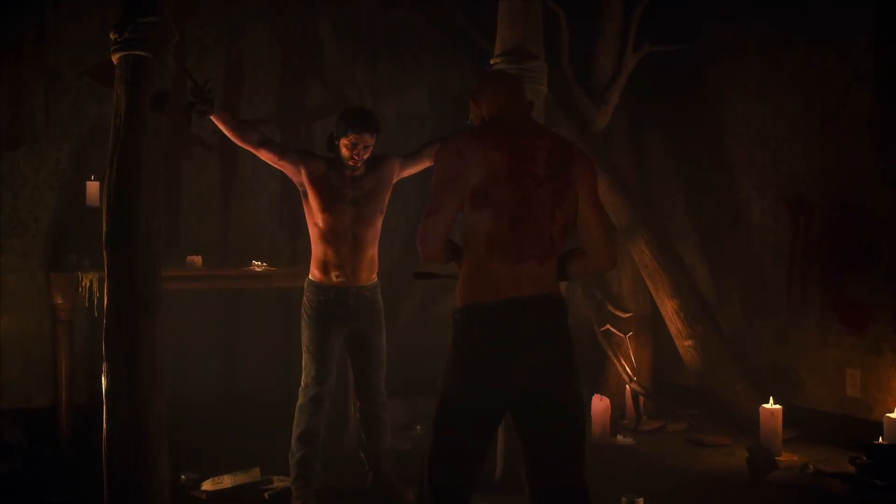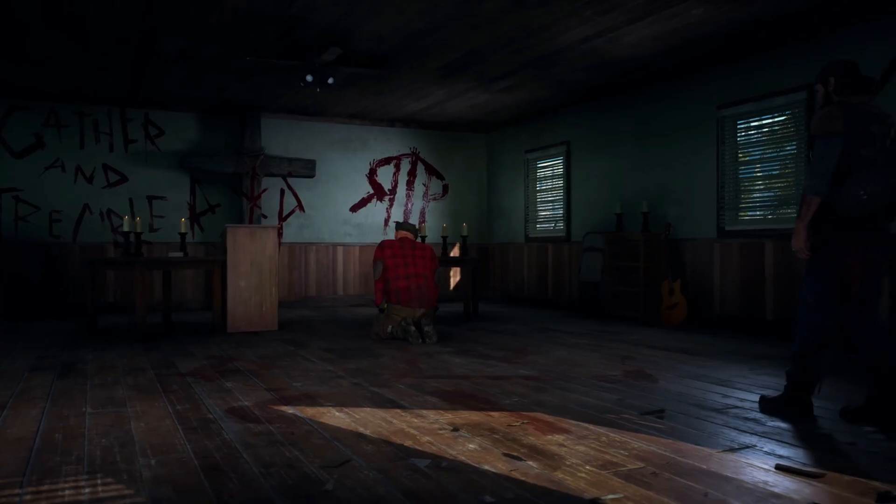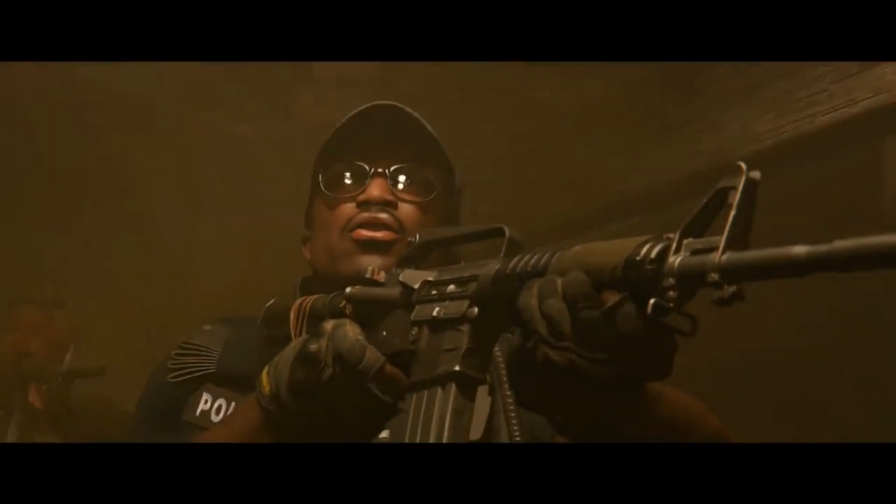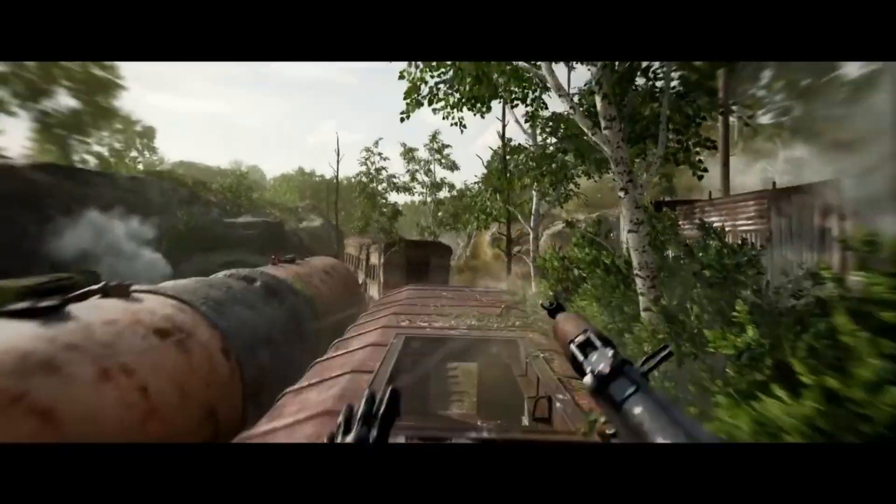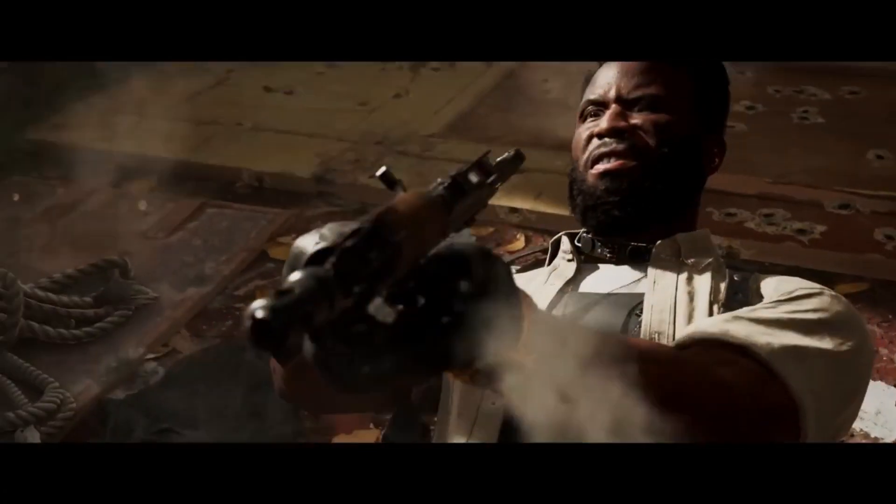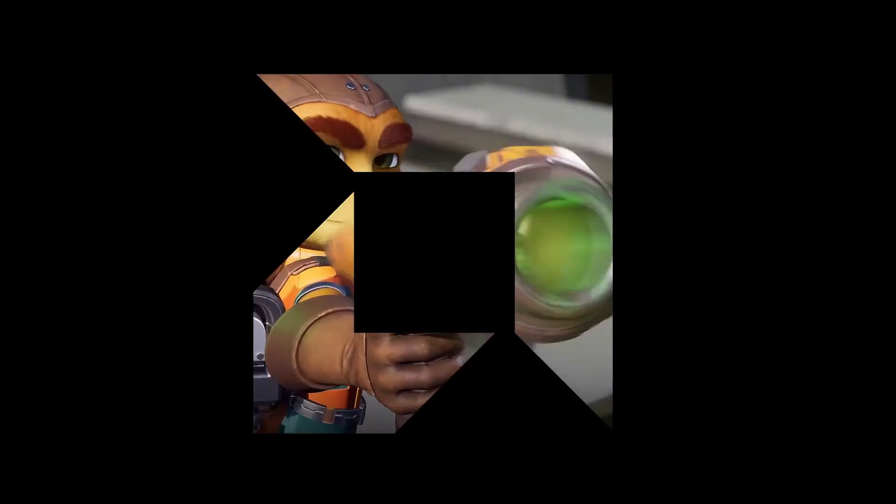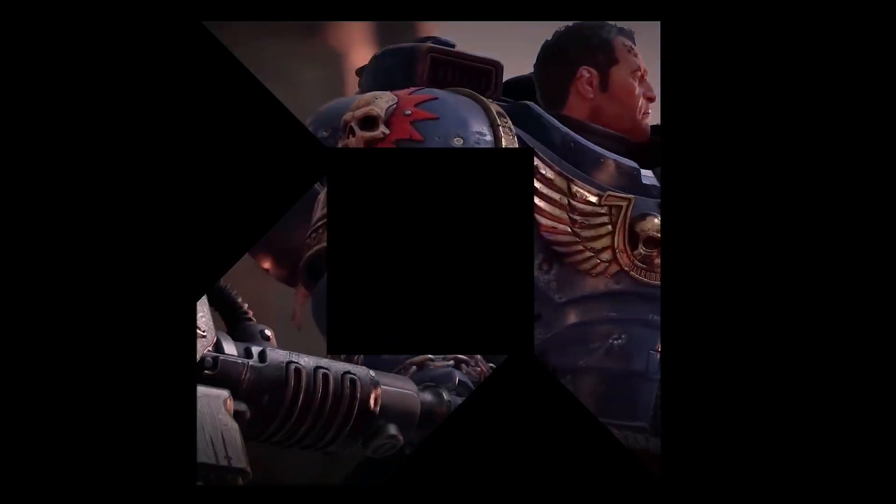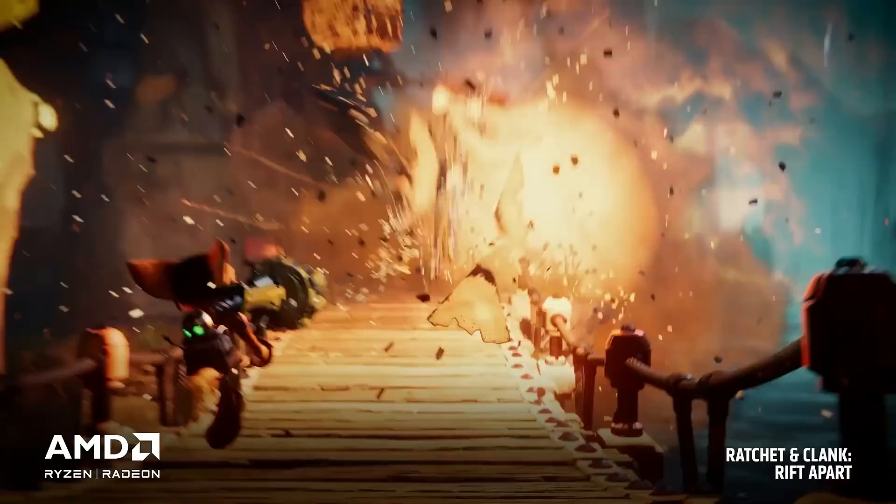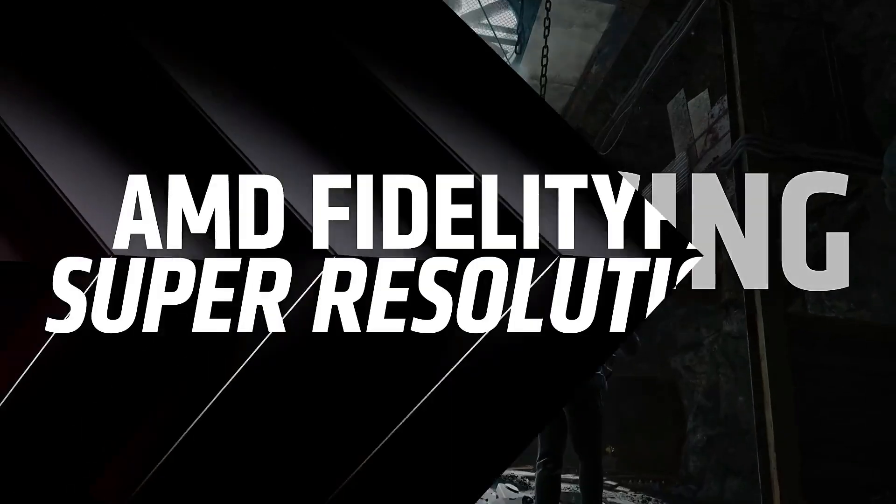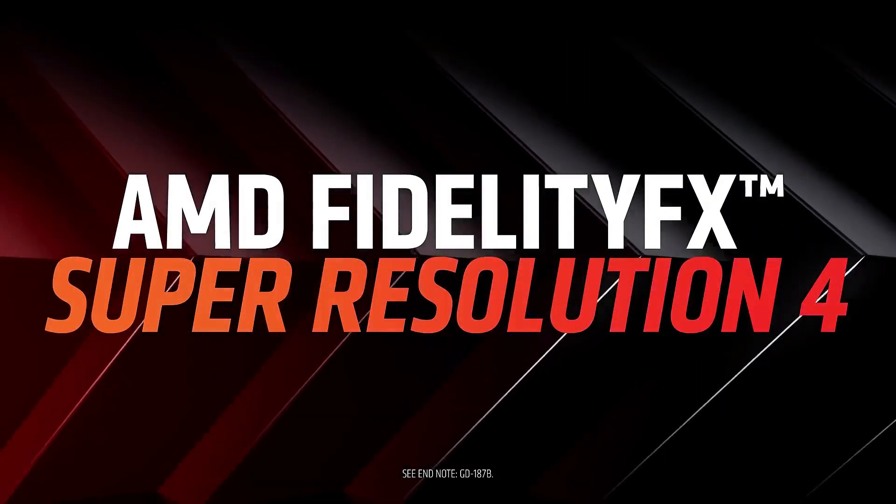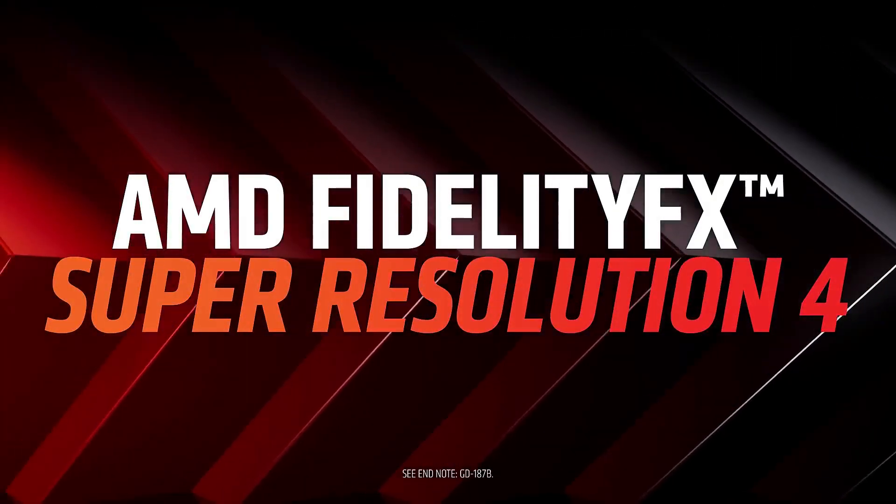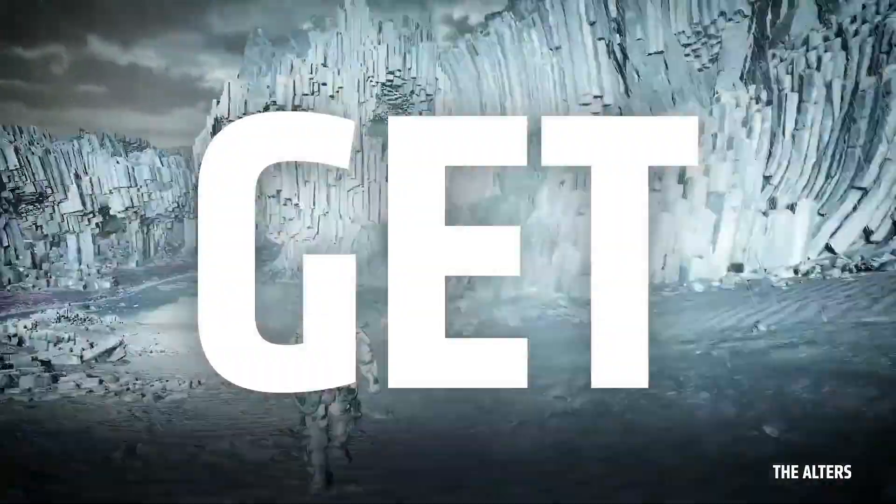Now the Quadro RTX 6000, yeah, it can run games, but it's not meant for it. You'll see lower frame rates, sometimes 30-40% lower than the 9070 XT in AAA games. Plus, drivers aren't optimized for gaming, so weird glitches or stutters can happen. If gaming is your main goal, no question, the RX 9070 XT dominates here. It's not even close.